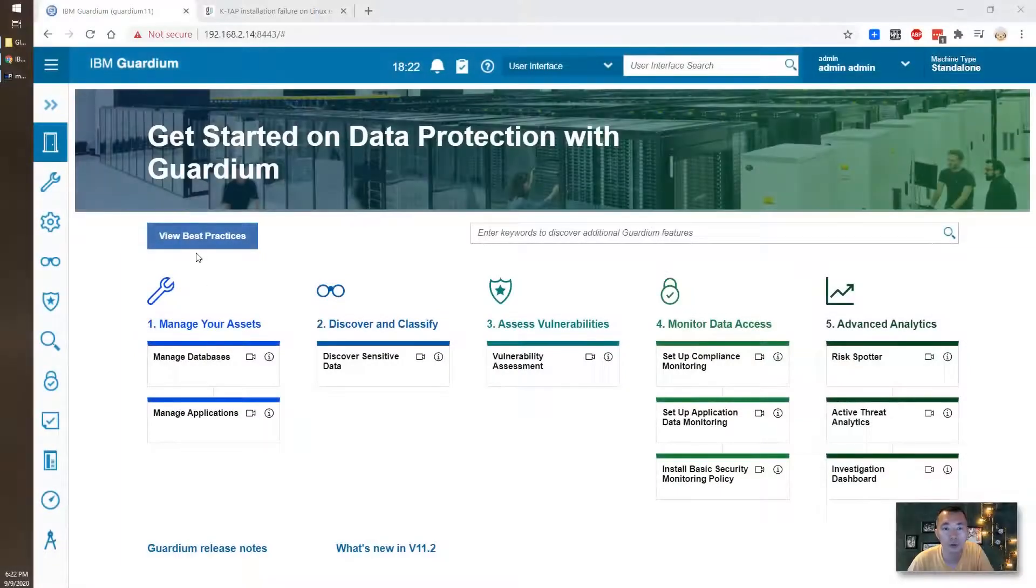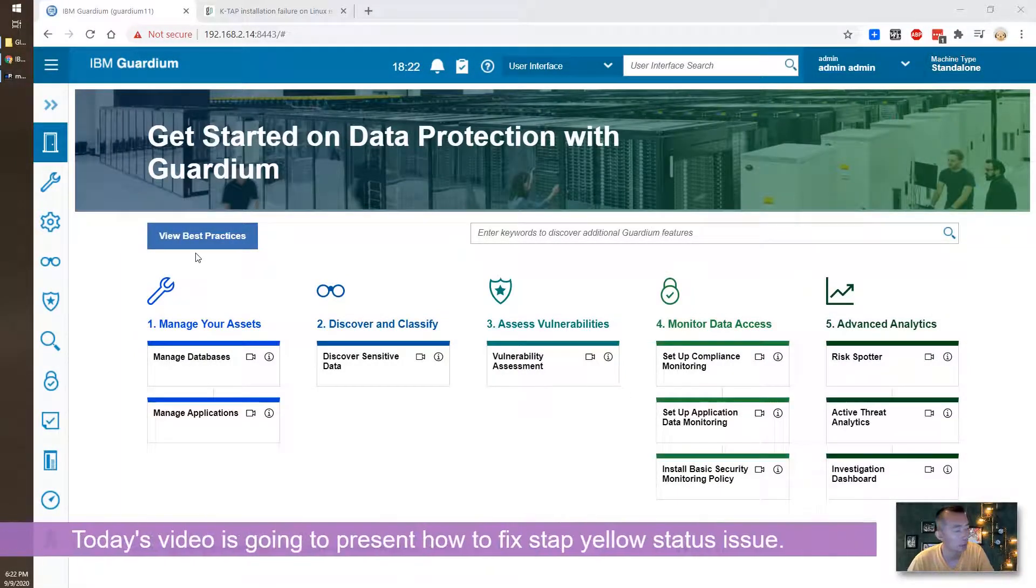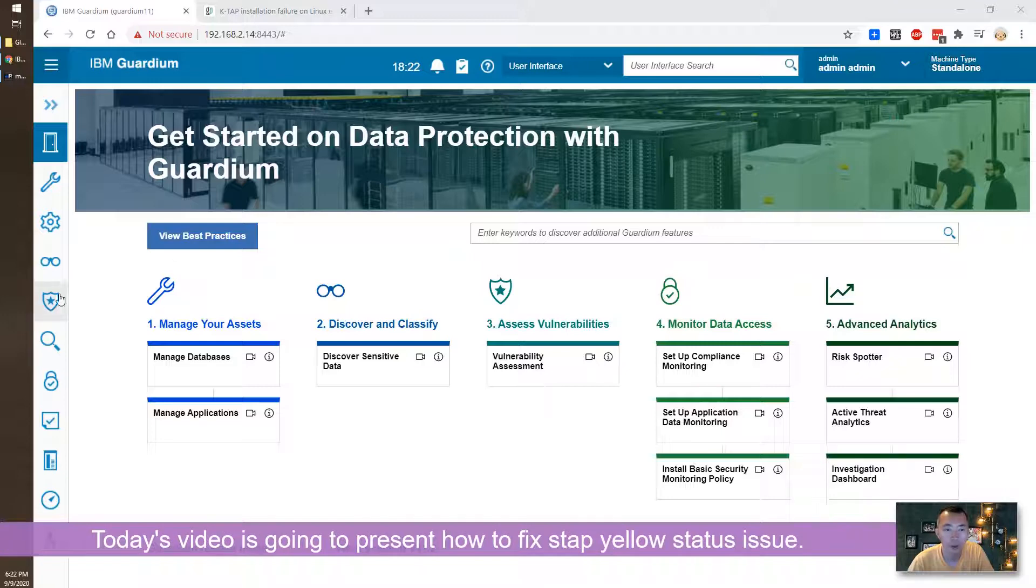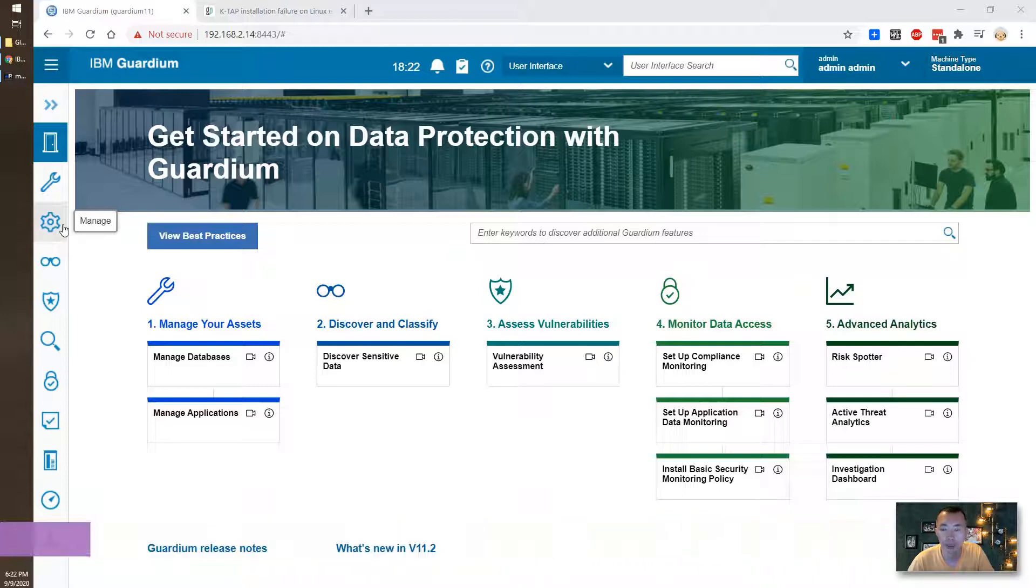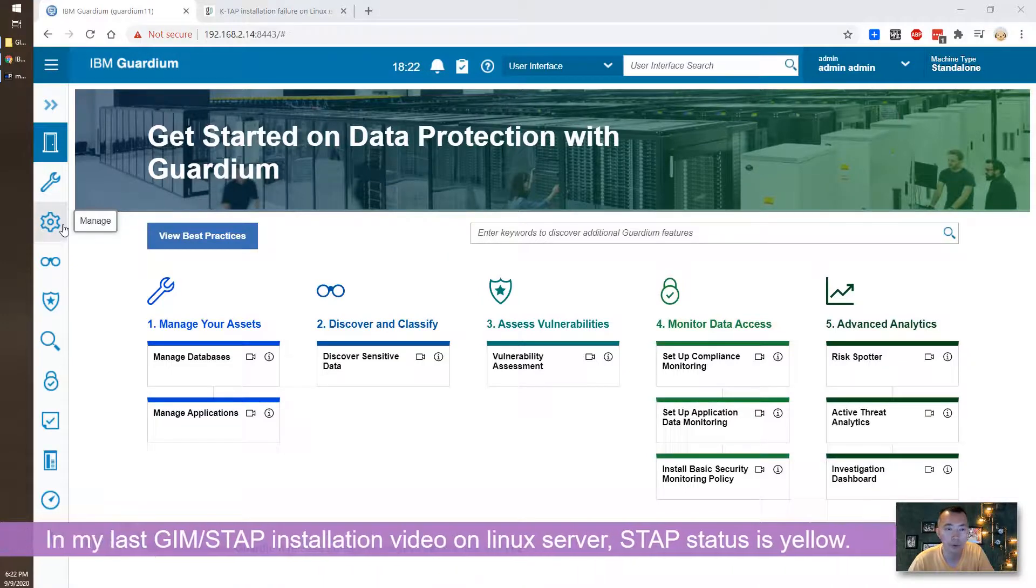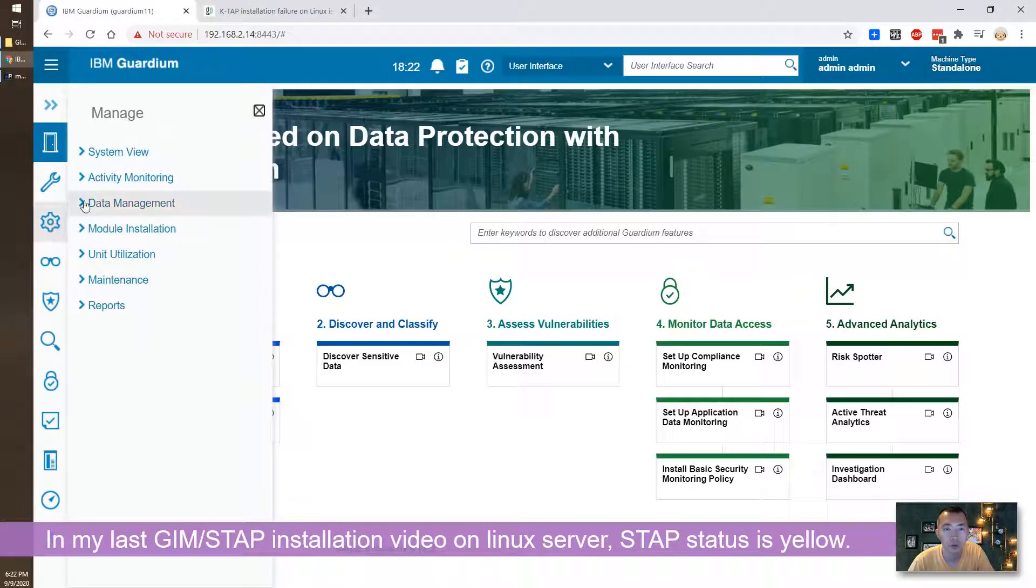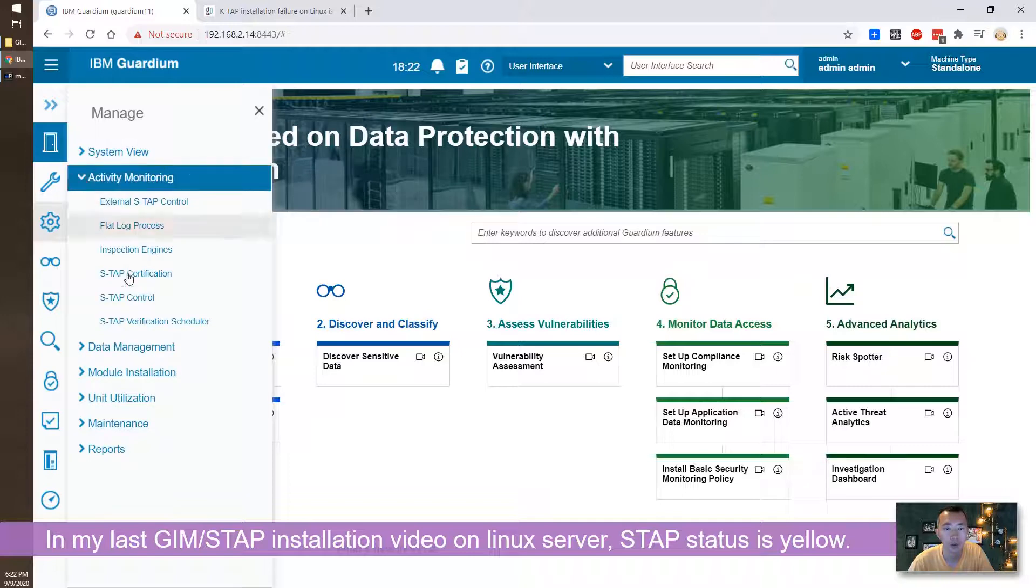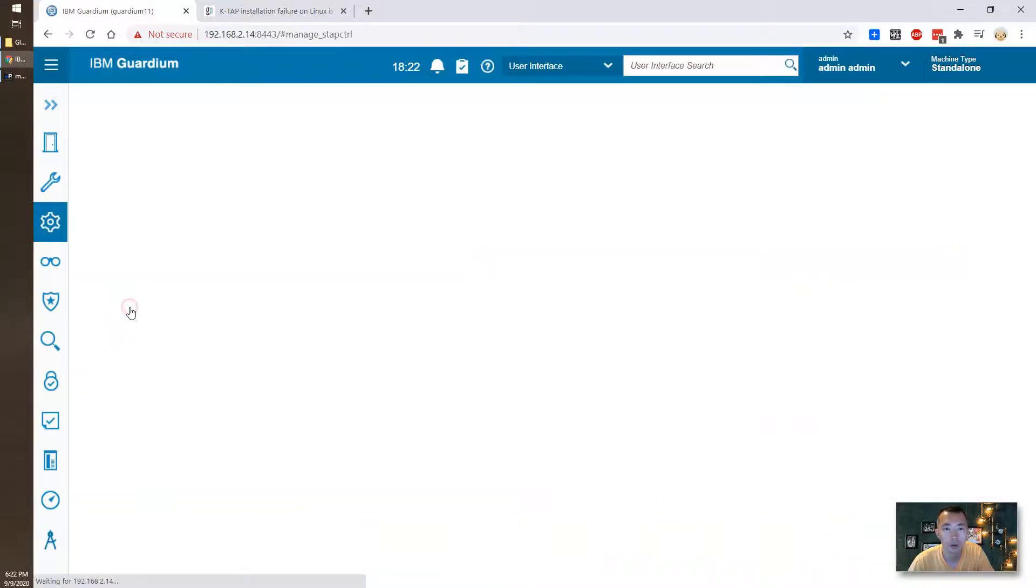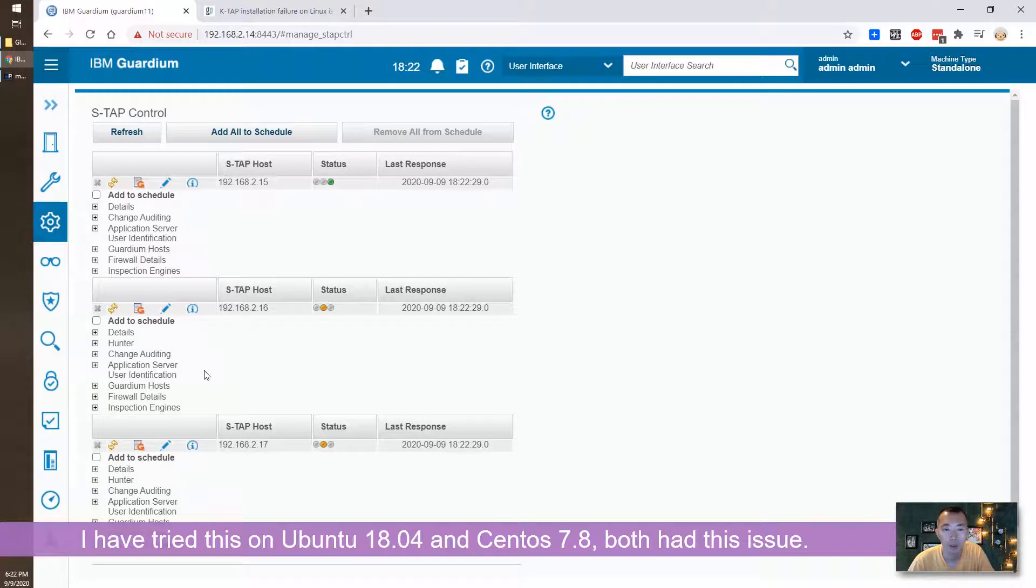Hello YouTubers, welcome to Johnny's Guardian Lab. Today's video we're going to talk about the issue I was facing during installing S-TAB into the MySQL Linux server. Let me show you what the issue is. If you go to Activity Monitoring, you look at S-TAB control, so you will see my Linux server 16 and 17.